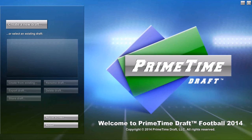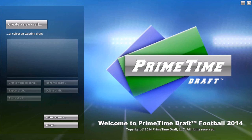There will be other videos that go into more advanced topics, such as remote view, auto pick, trades, keepers, auction drafts, etc. But this video is going to cover the basic snake draft.